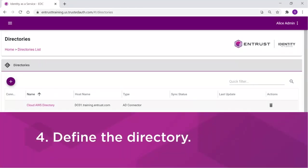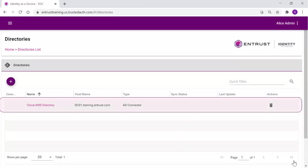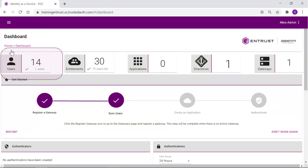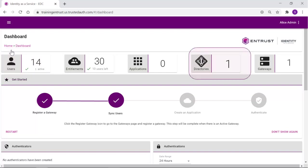The new directory will be listed. The synchronization is automatic, so there is no synchronization icon. Returning to the dashboard, notice the user count is increased, indicating that users were imported, and we now have one directory defined.